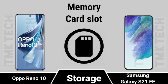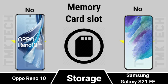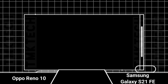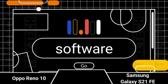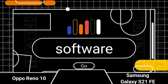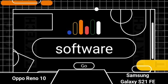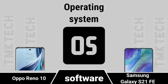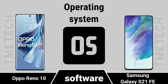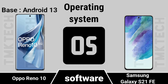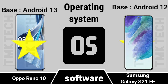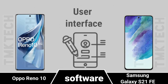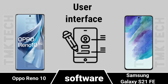Memory Card Slot, Software. Operating System, User Interface.